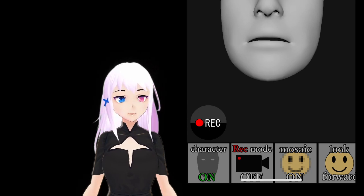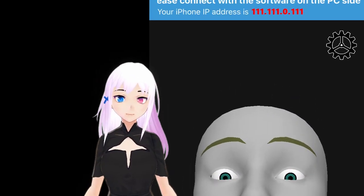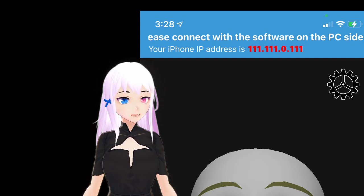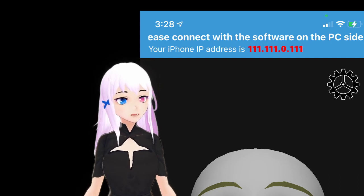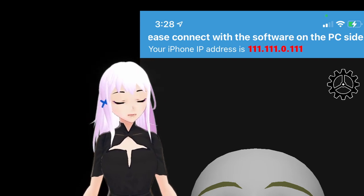At the top of the screen, find the IP address listed there. That'll be entered into vMagicMirror to connect. Note that your computer and phone need to be connected to the same network to link.